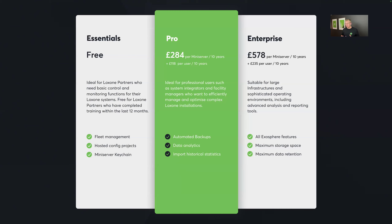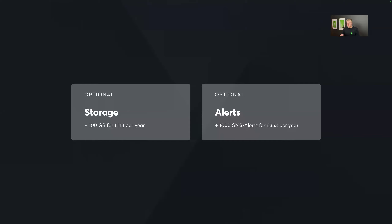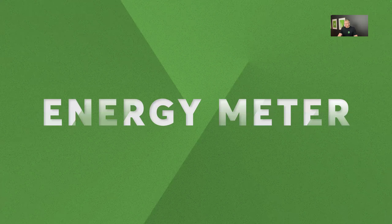Enterprise and Pro are very similar, but Enterprise is designed for larger infrastructures with a need for more reporting tools, more data points, and longer data retention — and it's a bit more expensive, only really necessary for larger-scale projects. There are also add-ons: £180 per year for 10 GB of additional workspace storage, and an optional SMS alerts add-on so Exosphere can send you text messages — for example, if a device goes offline — rather than just emails.